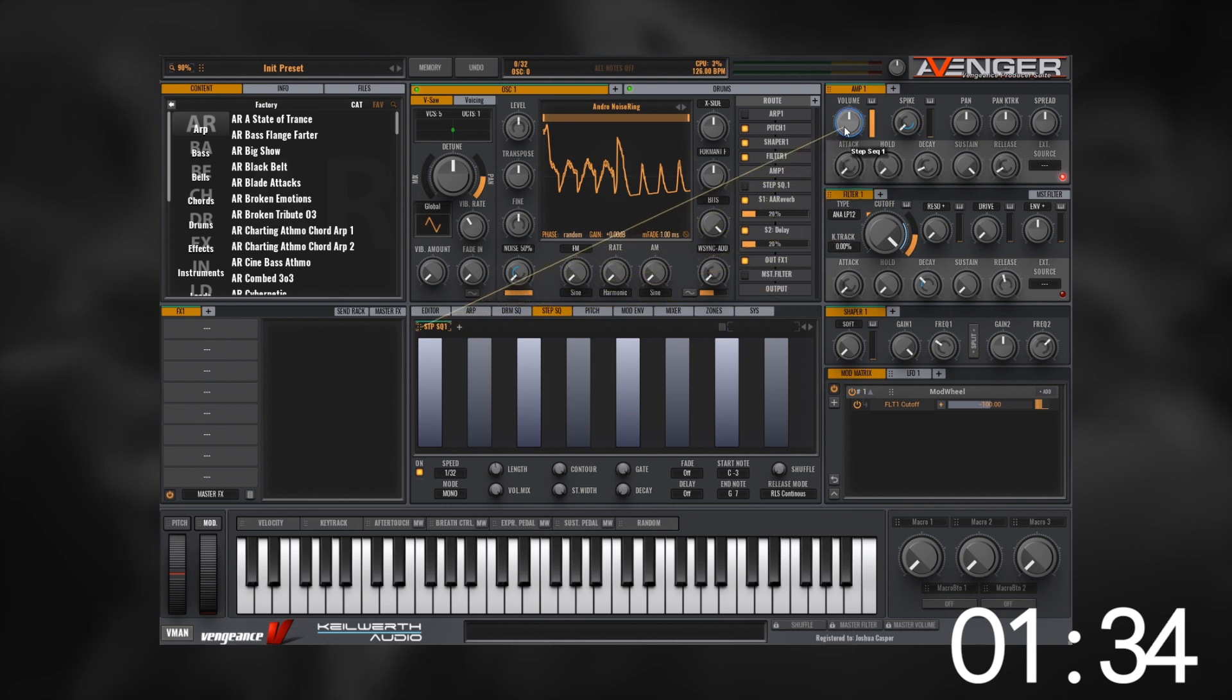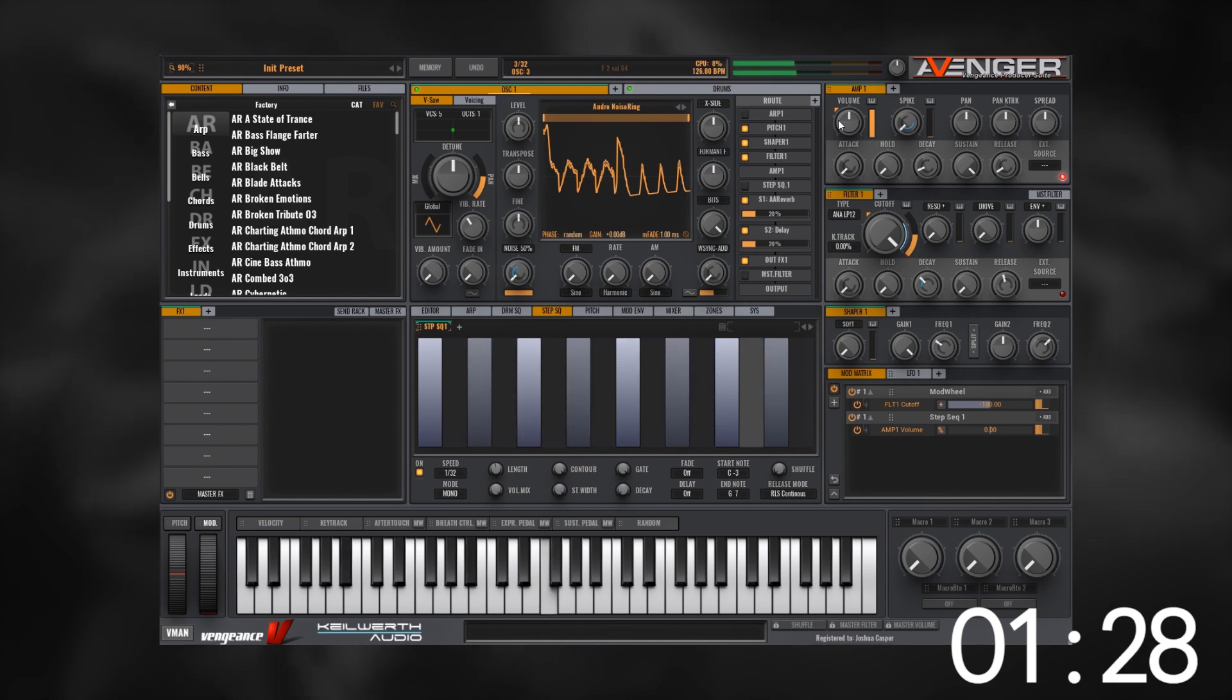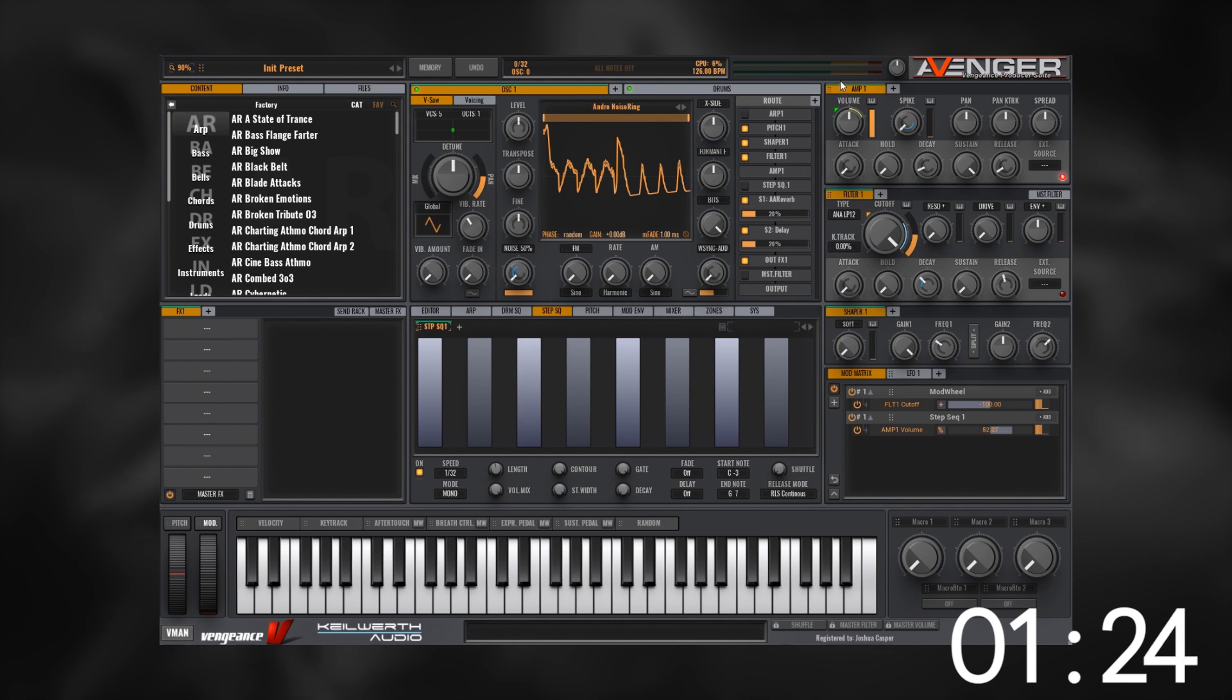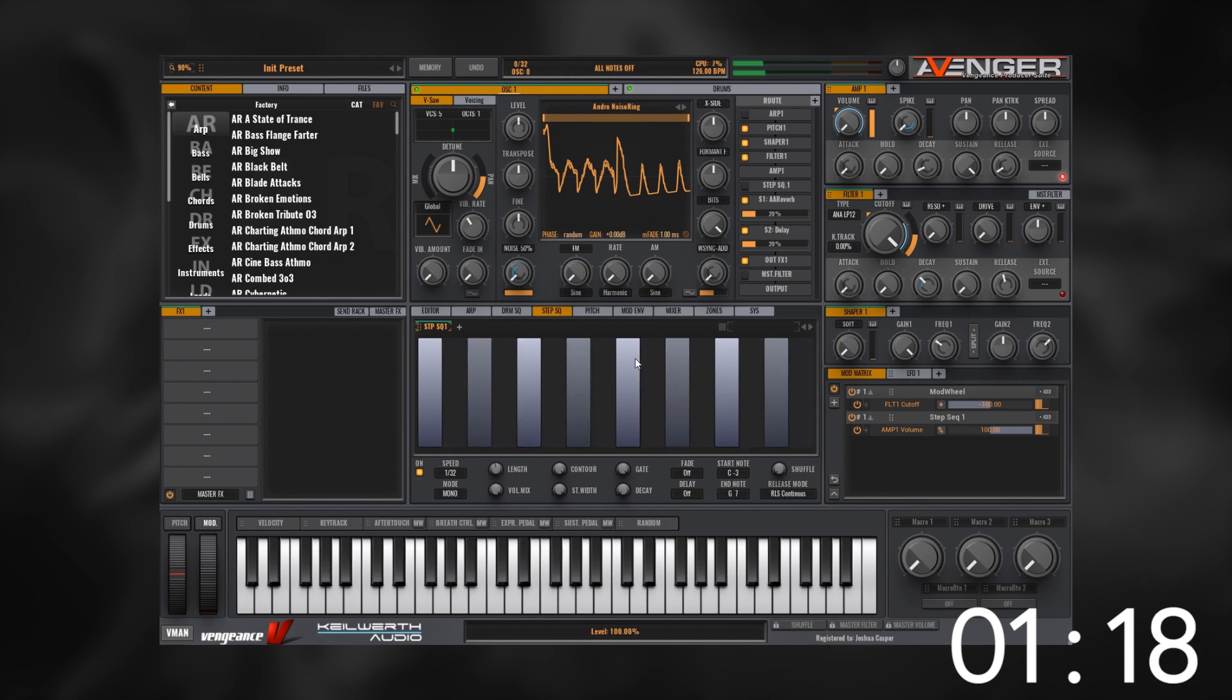What I want to do is drop it right on the amp one volume. Boom! If I play it right now, nothing's happening, but if I take this little arrow right here and pull up like this and drop the volume all the way down, boom, we've got essentially a trance gate now.